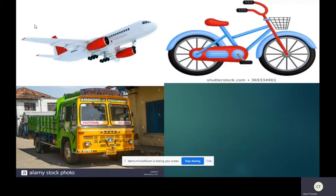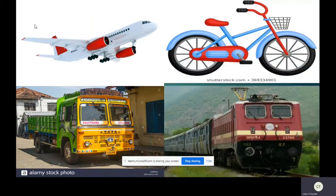Our next vehicle is lorry. It is a heavy vehicle used for transporting goods, so only underline children. Next one is train. It runs on rails and carries many people at a time to different places. If you have traveled by a train you can put a tick mark against the word, and also underline.